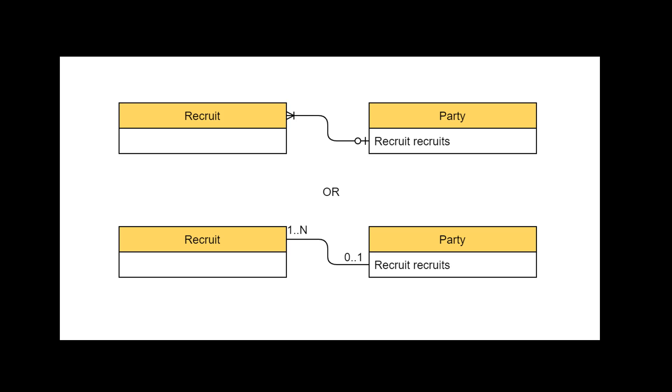Cardinality indicates how many different instances of a class may be associated with one instance of the other class. For example, a party of recruits has to take at least one or more number of recruits.